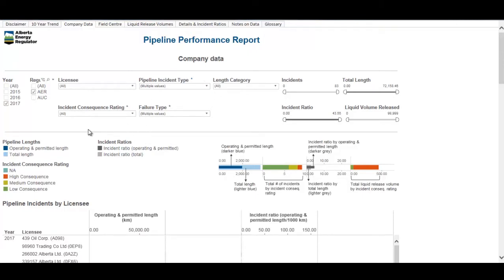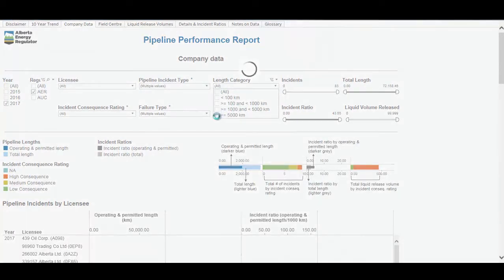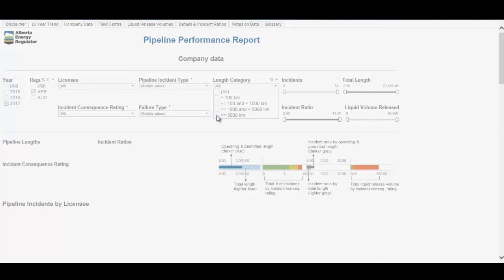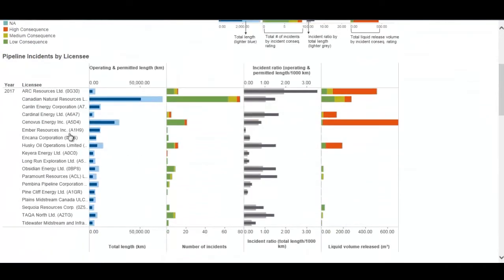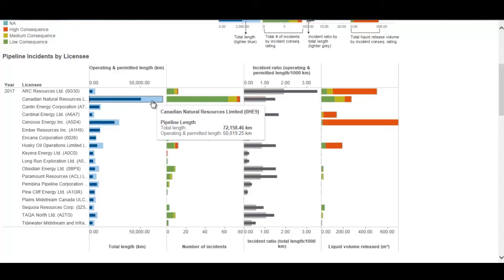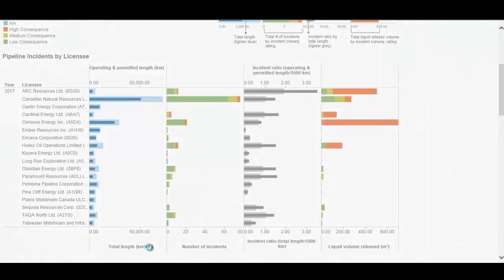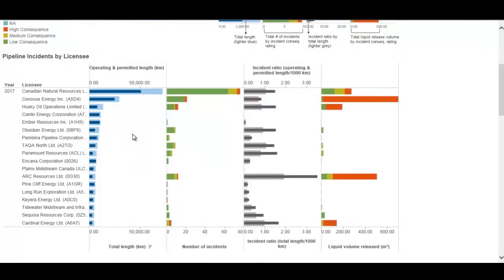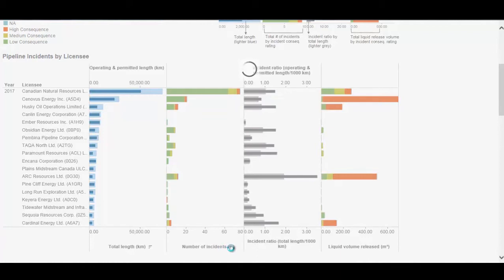This figure is really useful when you create a peer group. I'm going to make a peer group using the length category filter, just doing a demo with operators greater than 5,000. The figure has pipeline licensees on the left and four columns. The first column is pipeline length, with the dark blue inner bar being the operating permitted length and the lighter larger bar being the total pipeline length for that licensee. This can be sorted using the sort button at the bottom to rank from largest to smallest.